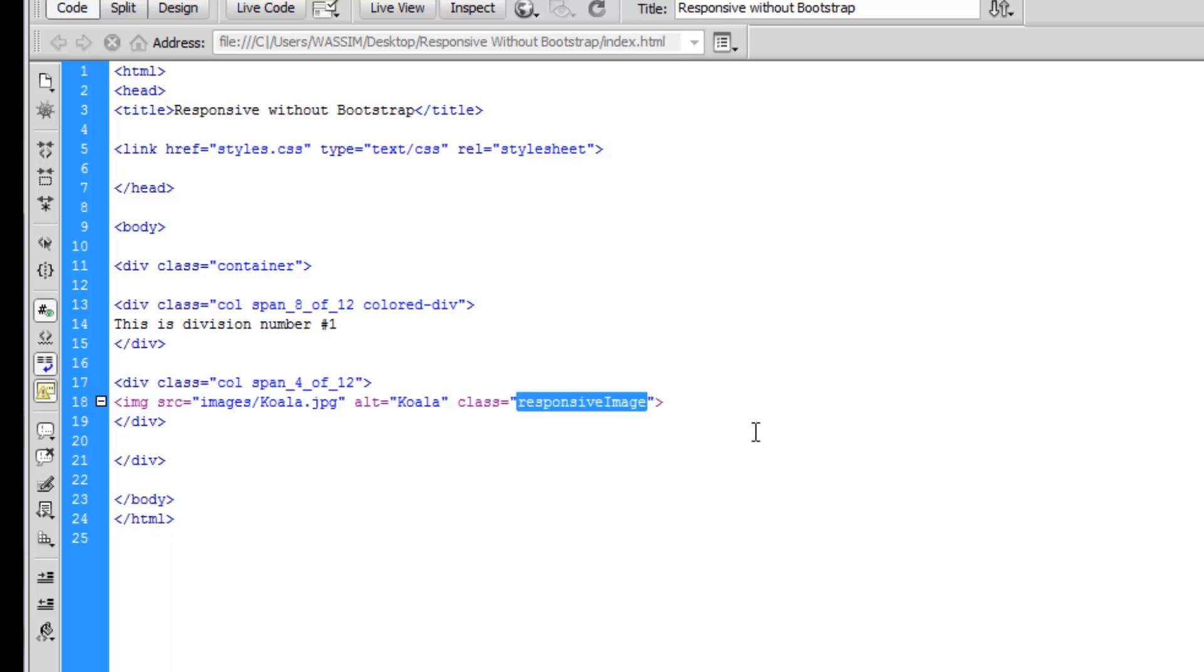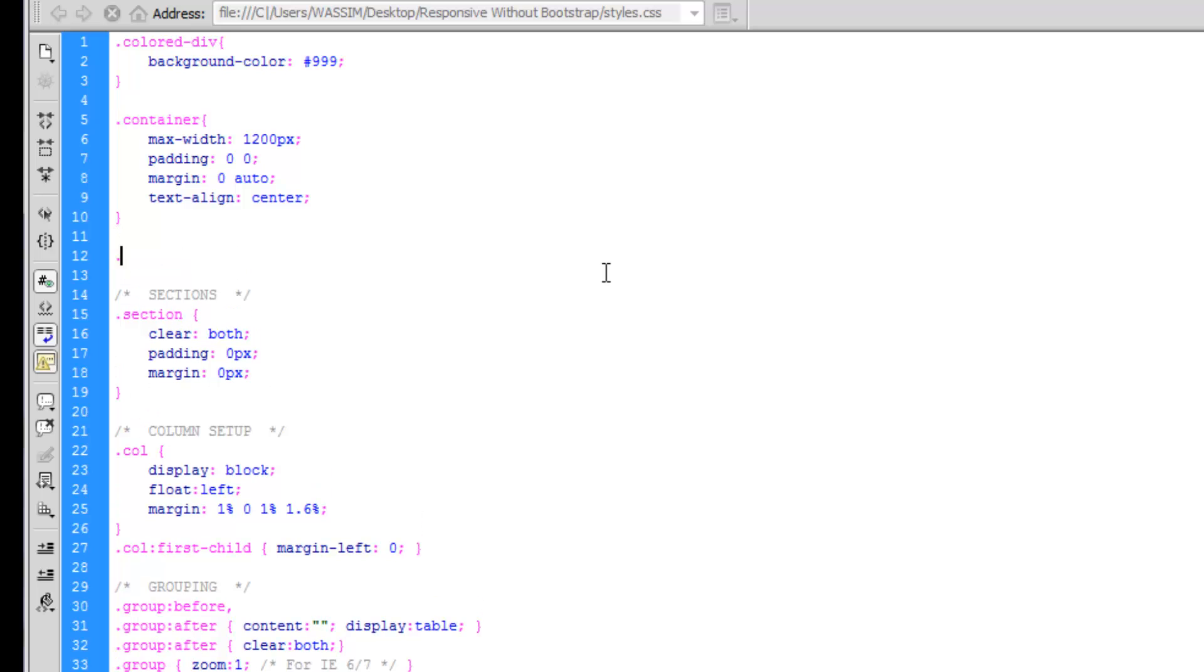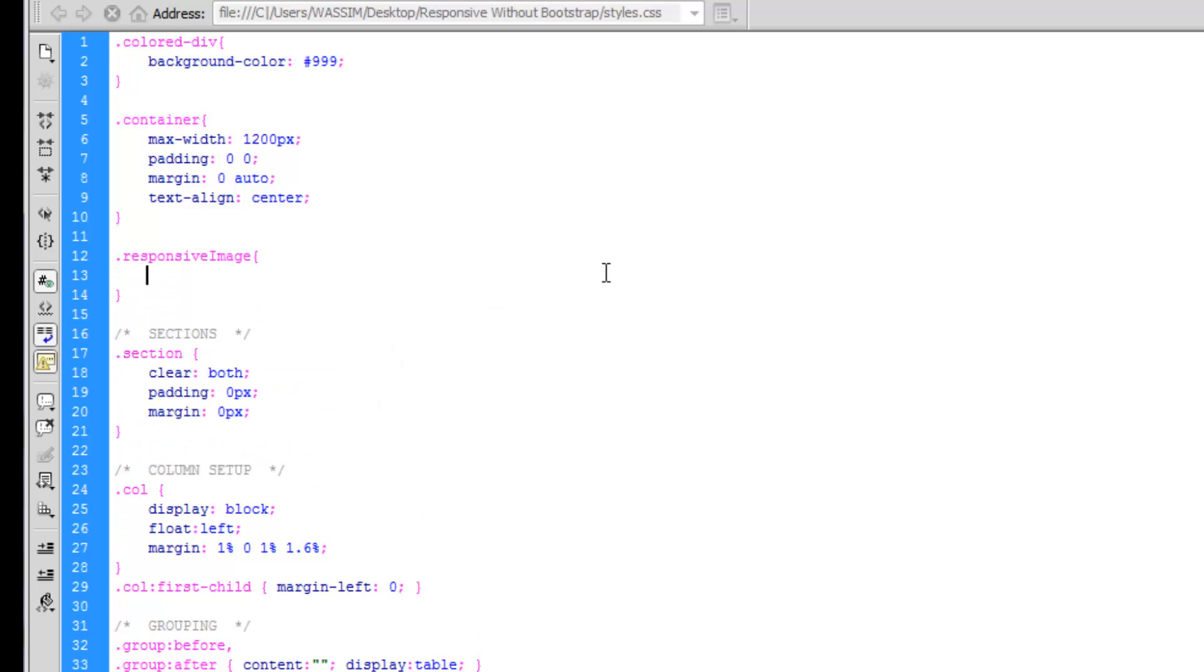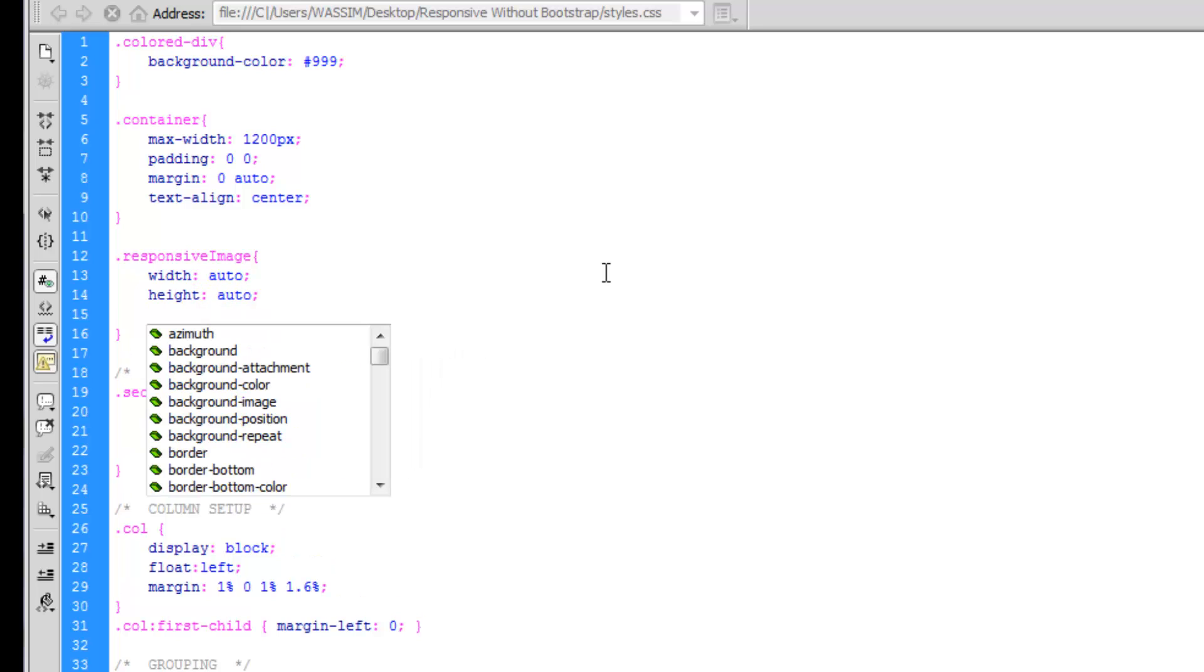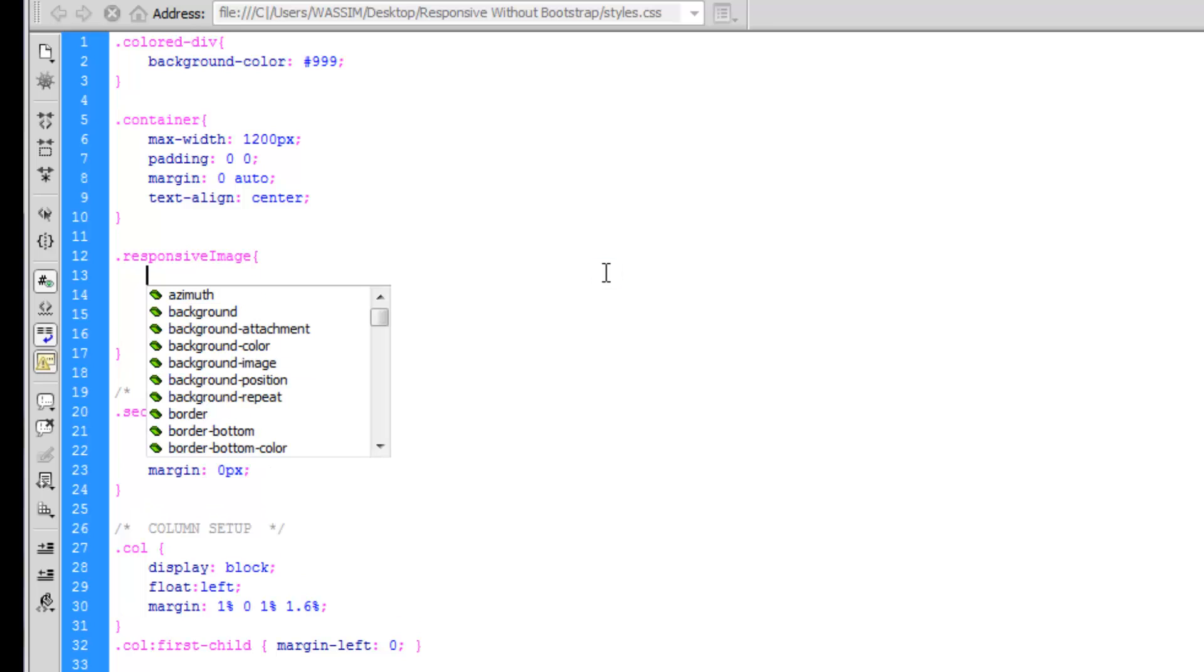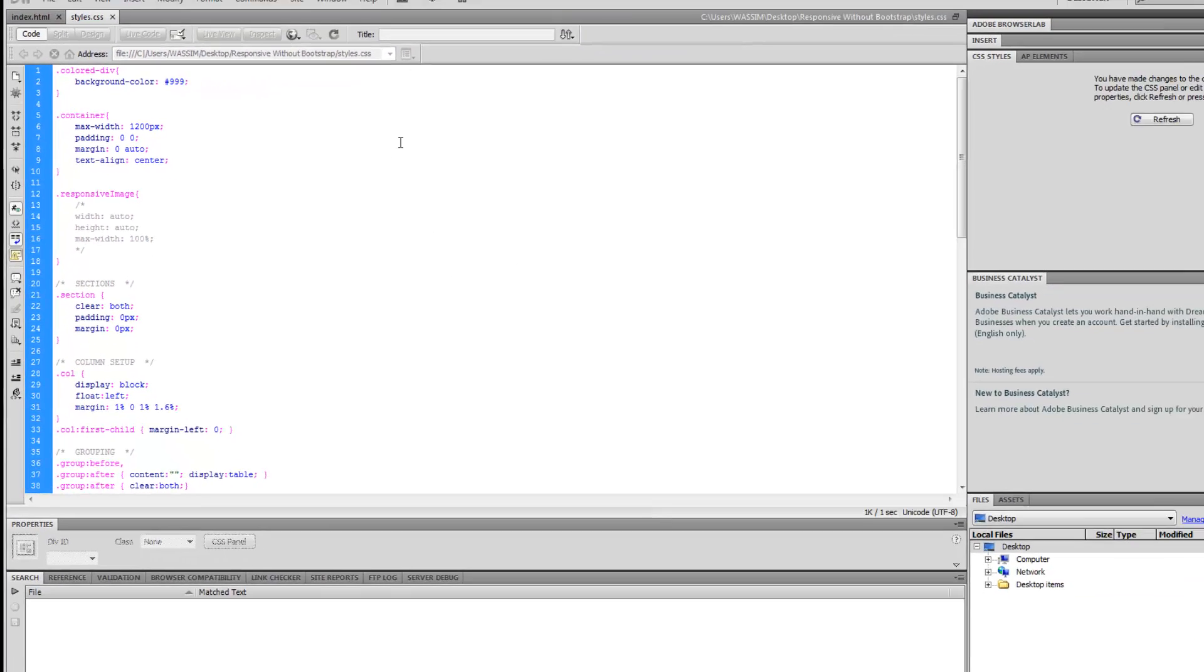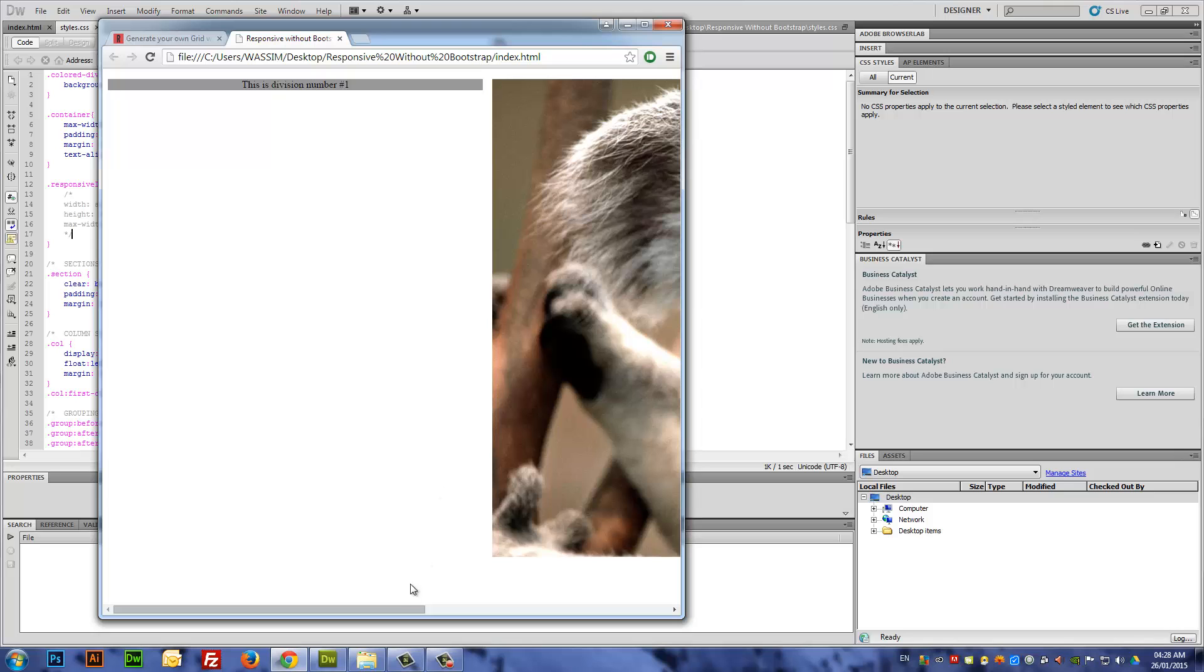Let's set the alt to 'koala' and assign this a class called 'responsive-image'. This hasn't been placed in the CSS file yet, so let's copy this and again at the top of your CSS file, let's add some style to this. I like this trick: you set the width to auto and the height to auto, and then you set the maximum width to 100%.